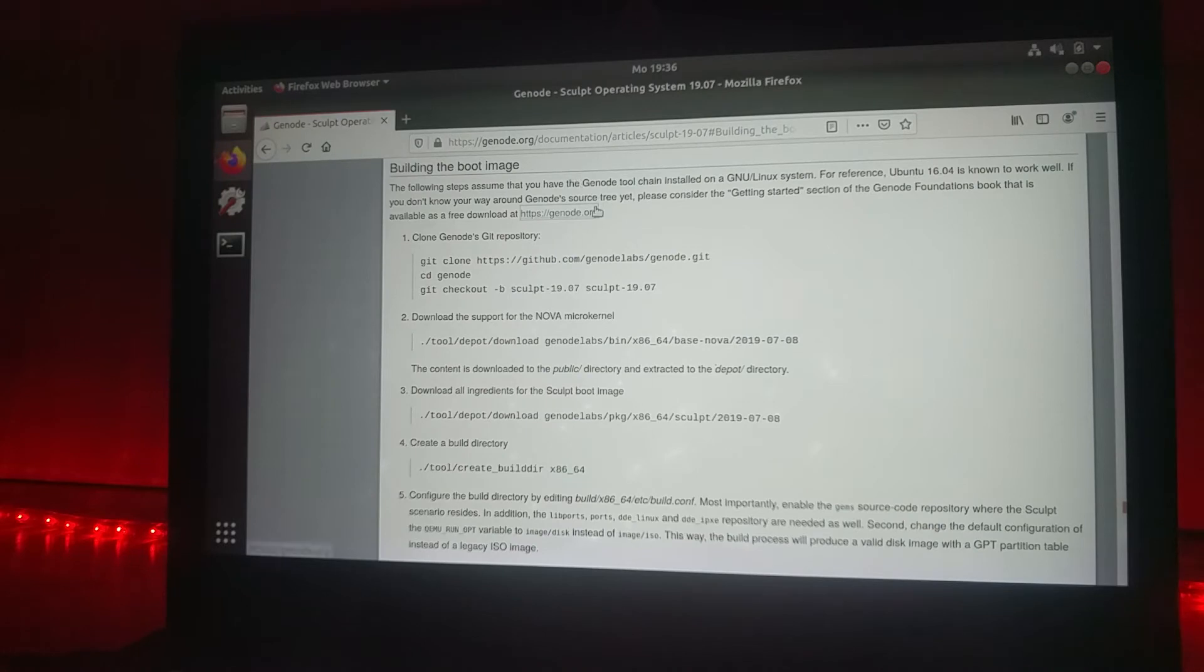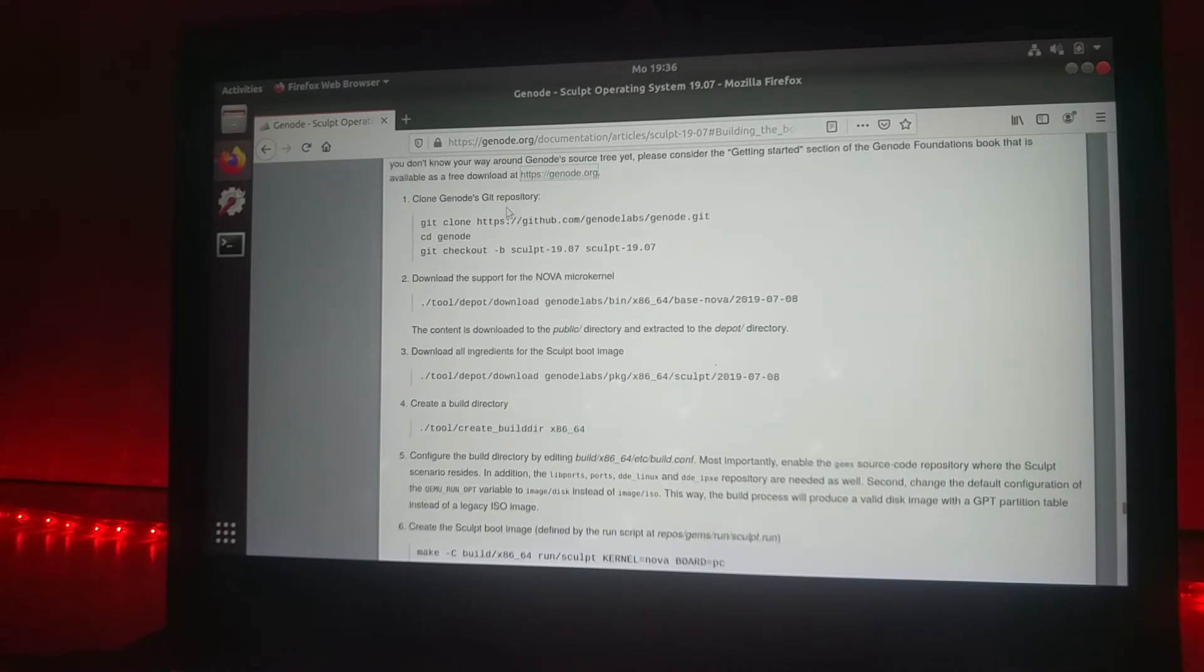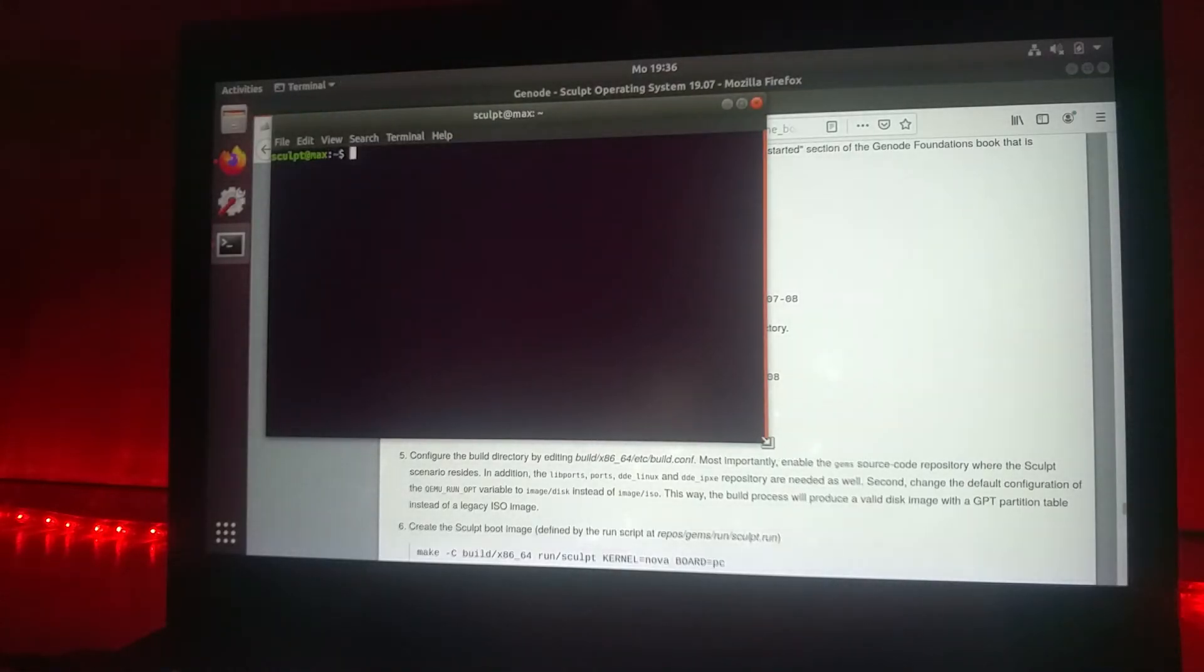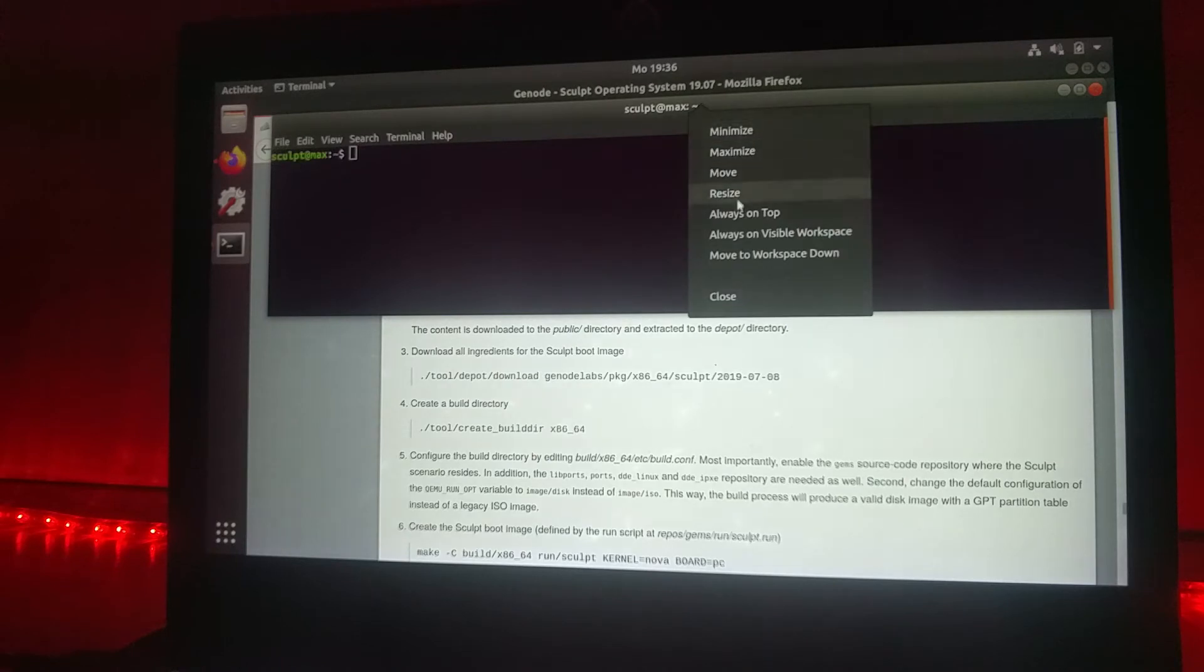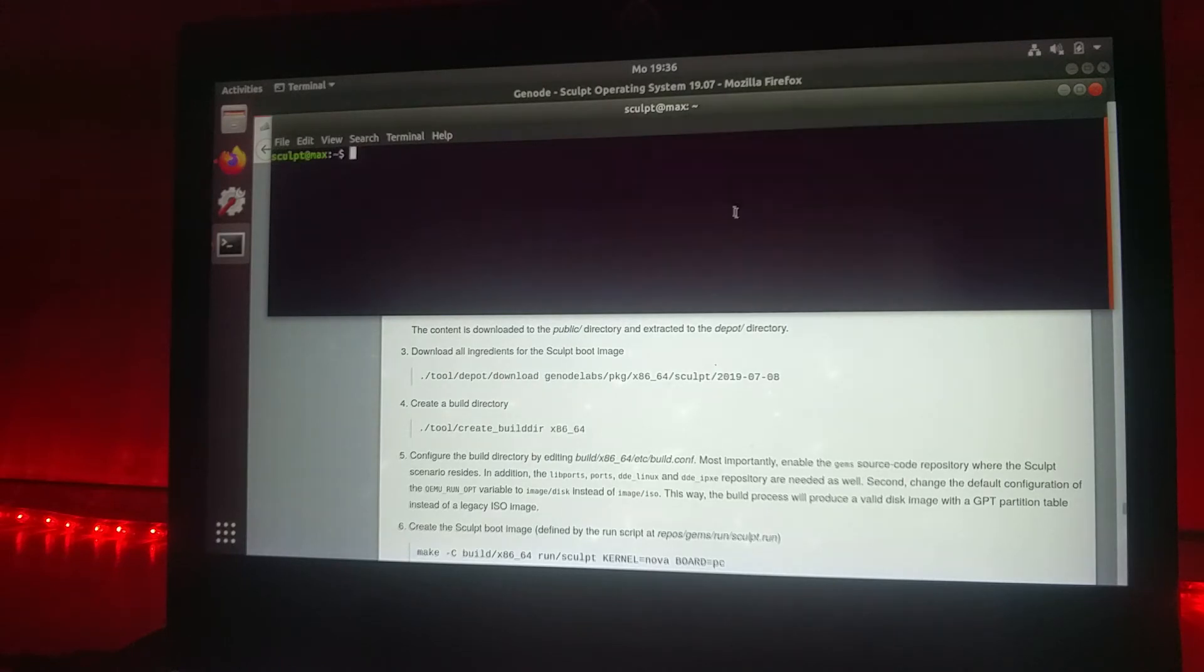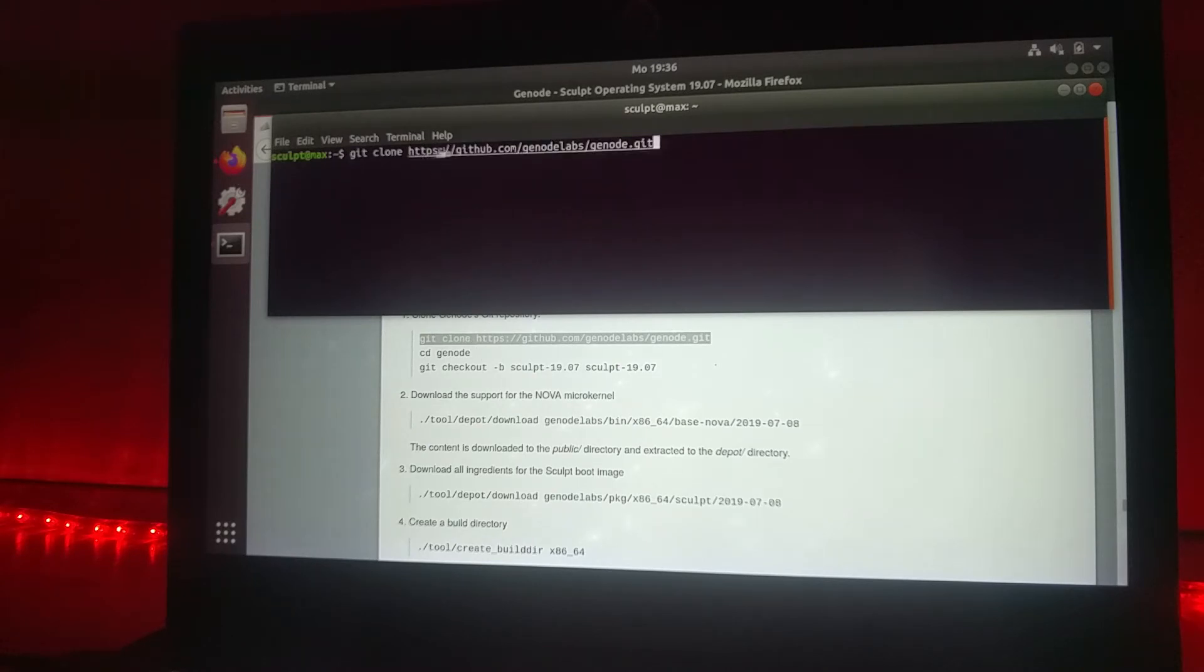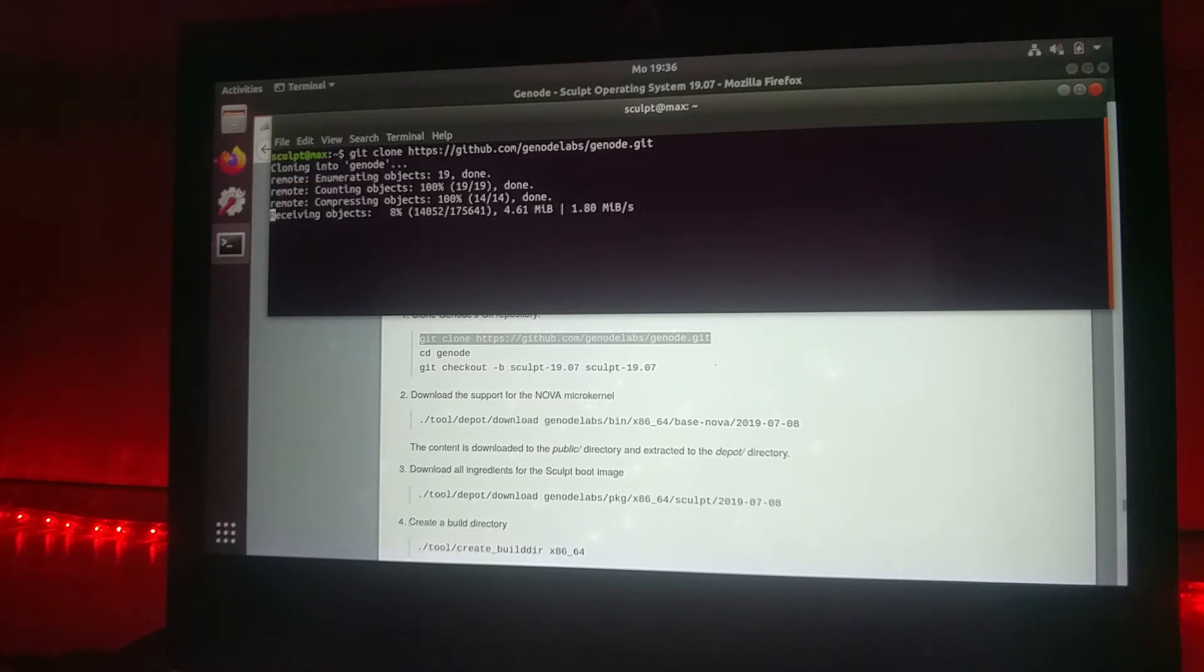If you have done this, then you can actually go to the first step and clone the git repository. We need some shell, we will make it a bit larger and it should always stay in front. Then we will use this command to clone the source code, which may take some time.